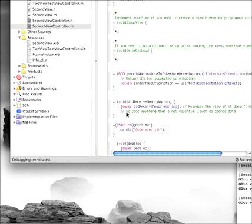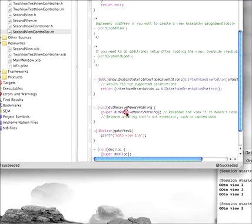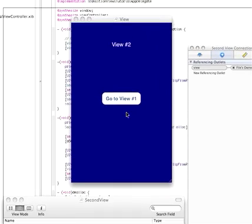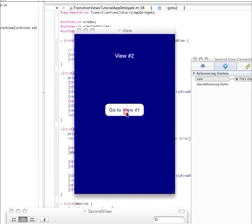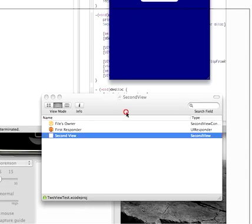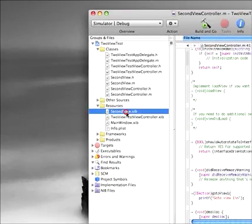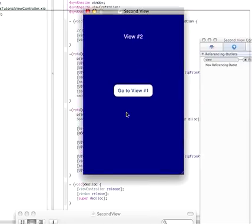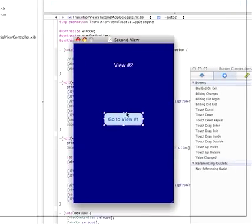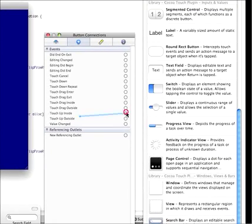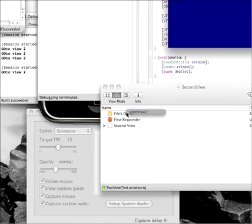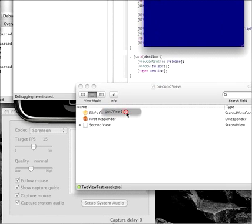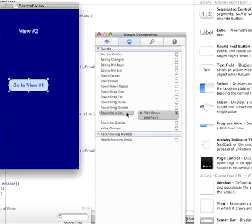I do this sometimes just so that I know that things are working for a debugging type of thing. Now that we've declared a function in the second view controller, since we have everything wired up correctly, if we select the button here, this screen capture software is making it difficult. Now when we select the button, if we drag from the touch-up inside action of the button to the file's owner, we should see the gotoView1 function that we created.